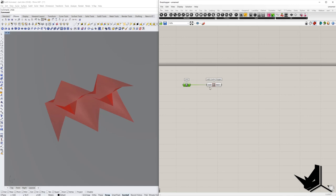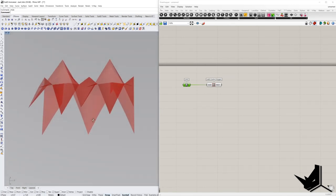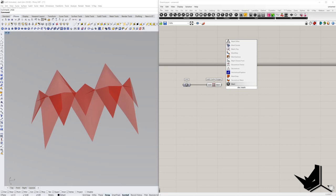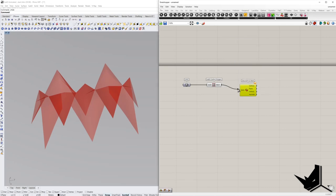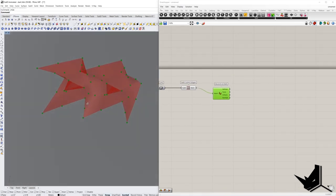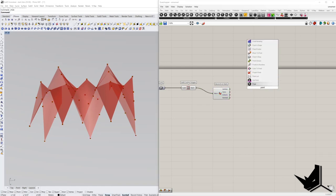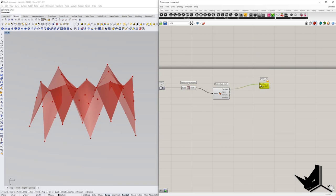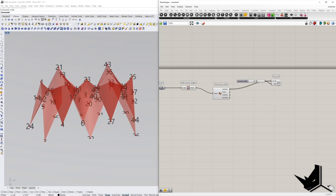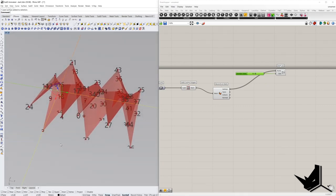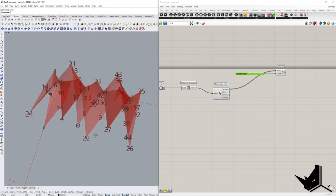Moving on, we need to deconstruct this mesh. We need to tell Grasshopper which points we want to animate. So we use the component called Deconstruct Mesh. Once I do this, I will have a list of points that I want to manipulate. I'm going to use a point list and bring the vertices to the points, increase the size, so I have visibility of which points to take. I'll hide this so I can see the numbers.